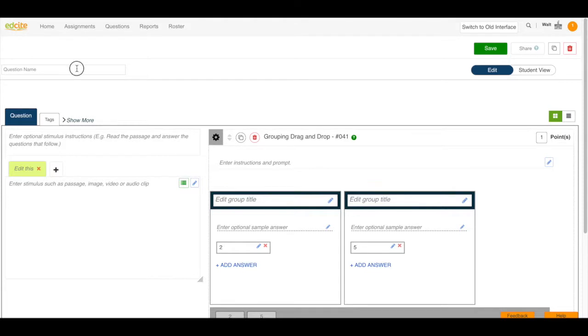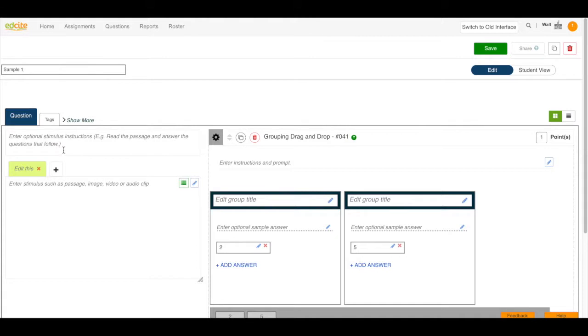The first thing I'm going to do in my question editor is name my question. Then I can enter an optional stimulus in this space.